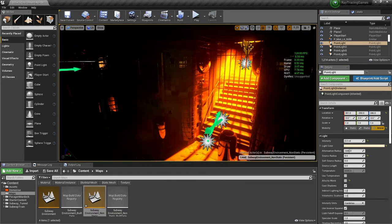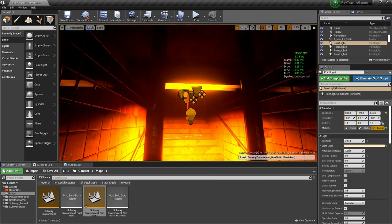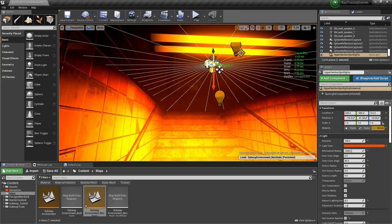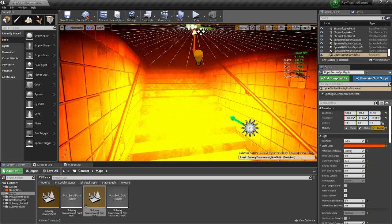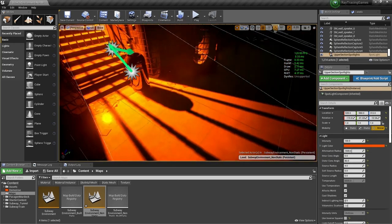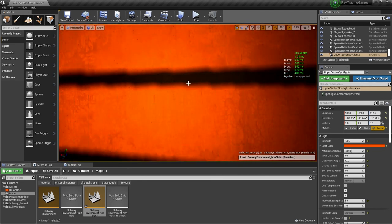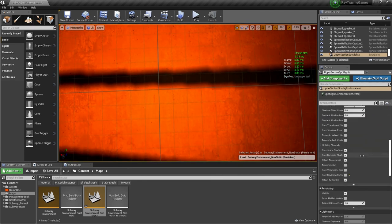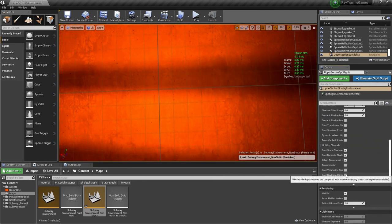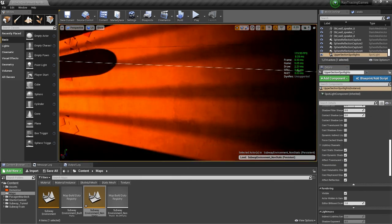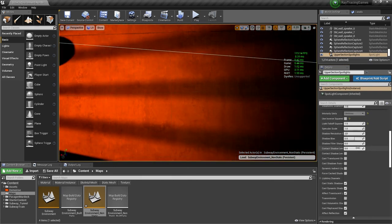Similarly, you can do this with spotlights. Here's a spotlight casting very harshly defined, slightly jaggy shadows — not ray traced. Same thing: I enable 'cast ray traced shadow' and I get soft ray traced shadows. That's it, nothing special to add.